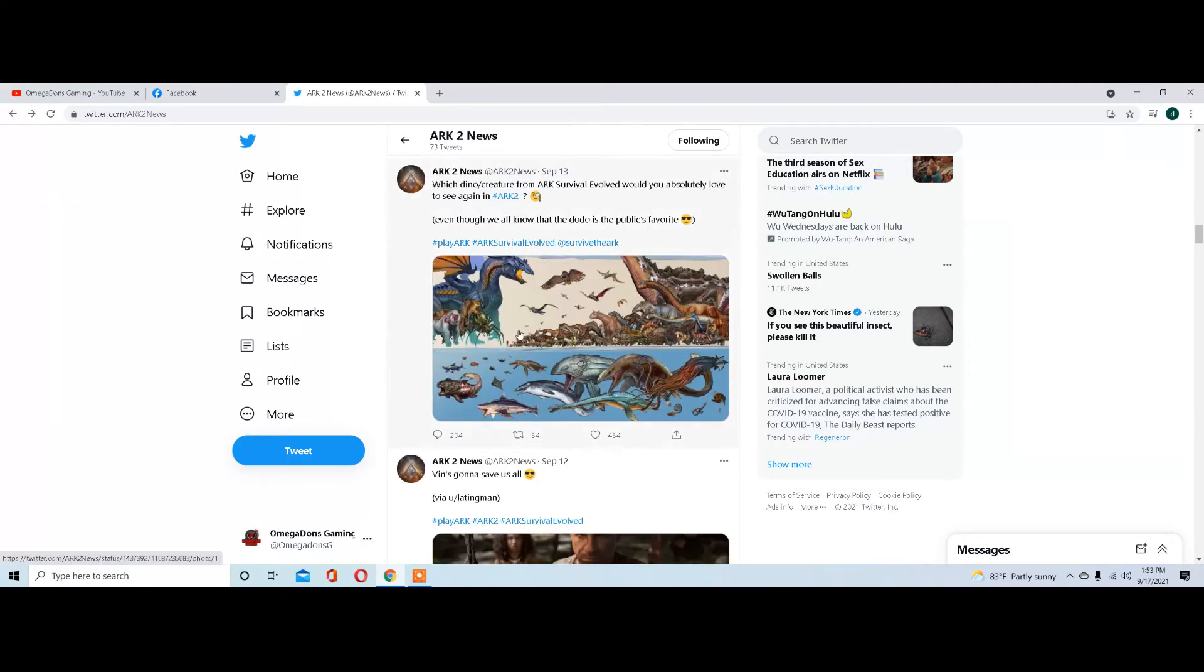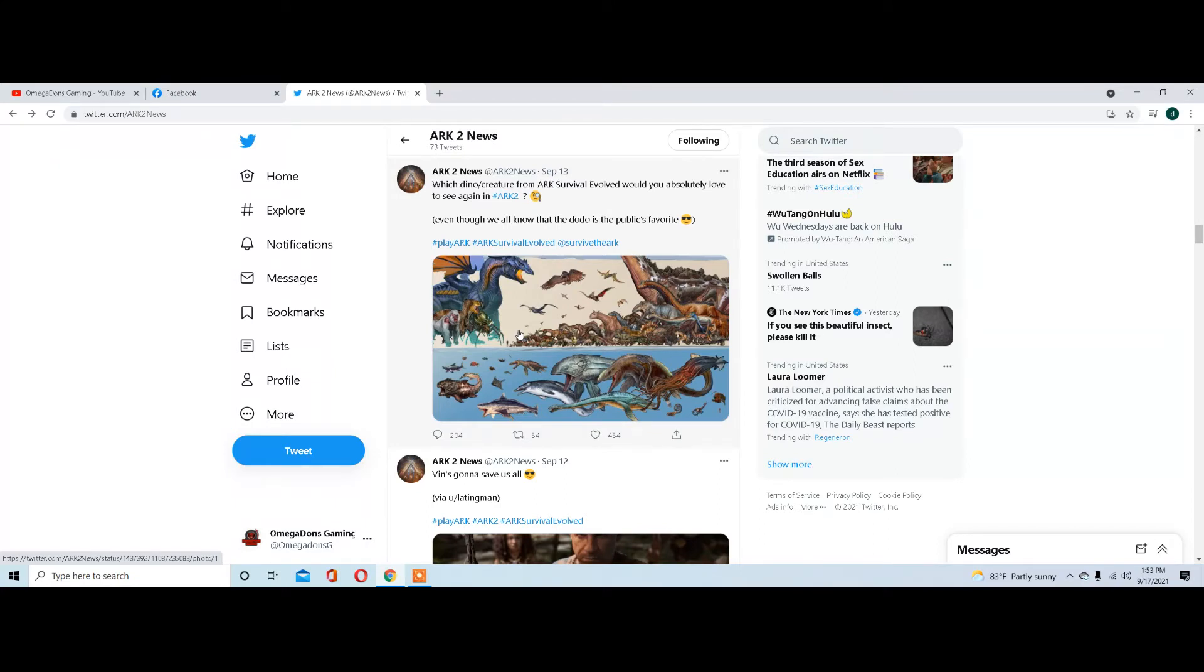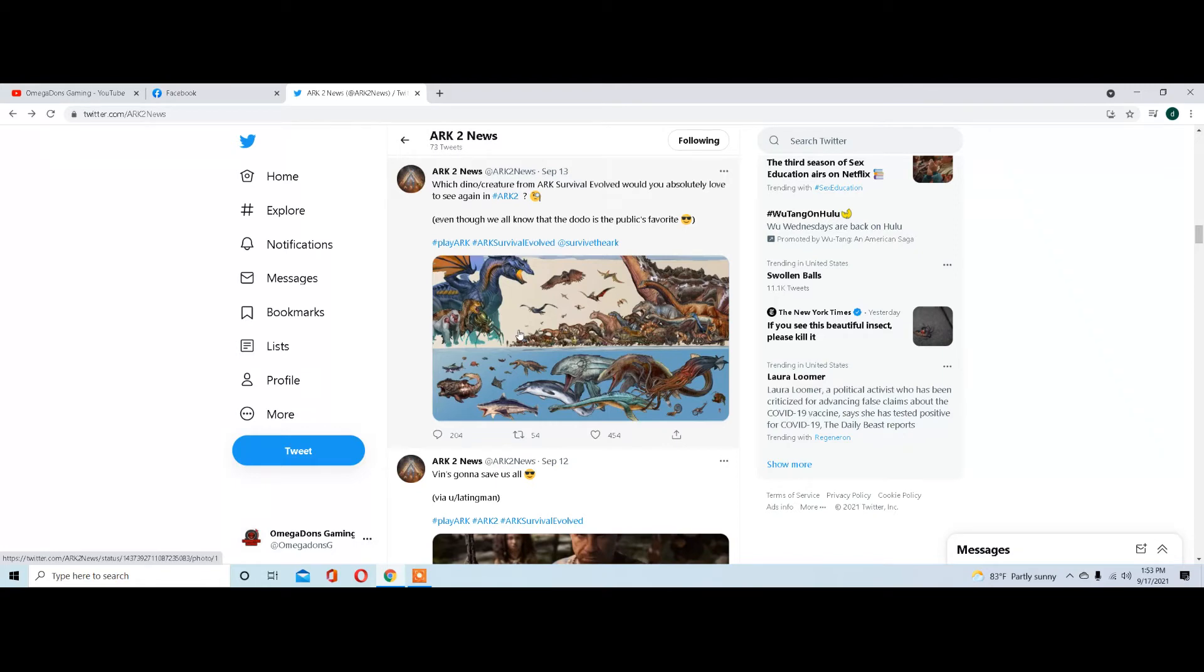From here, they wanted to know what dinos would you like to see carried over to Arc 2. Everybody has their own personal preference. For me, the Allos are a big thing. If you have an opinion on what you'd like to see carried over in Arc 2, please leave a comment in the video below. I'd like to hear from you on that.